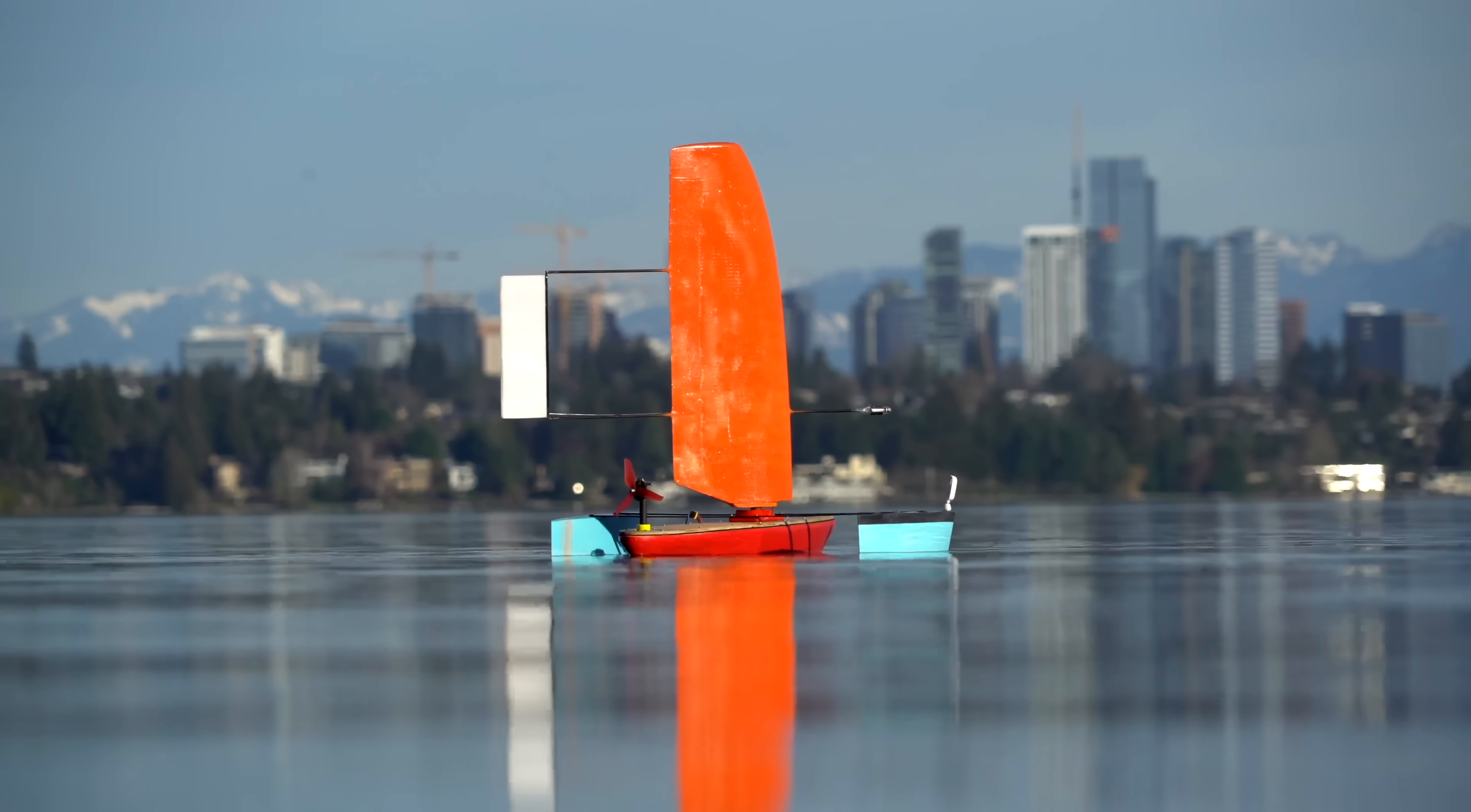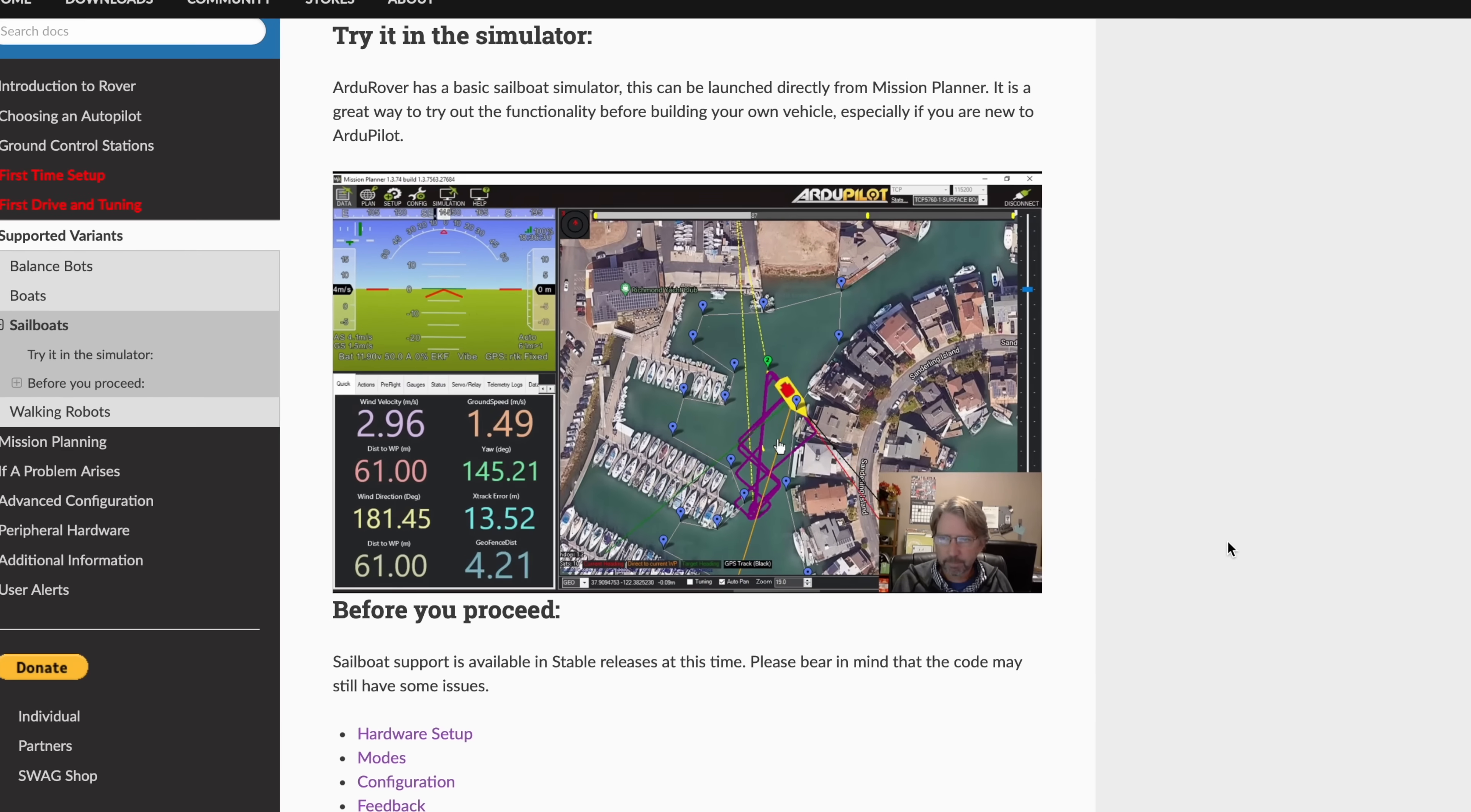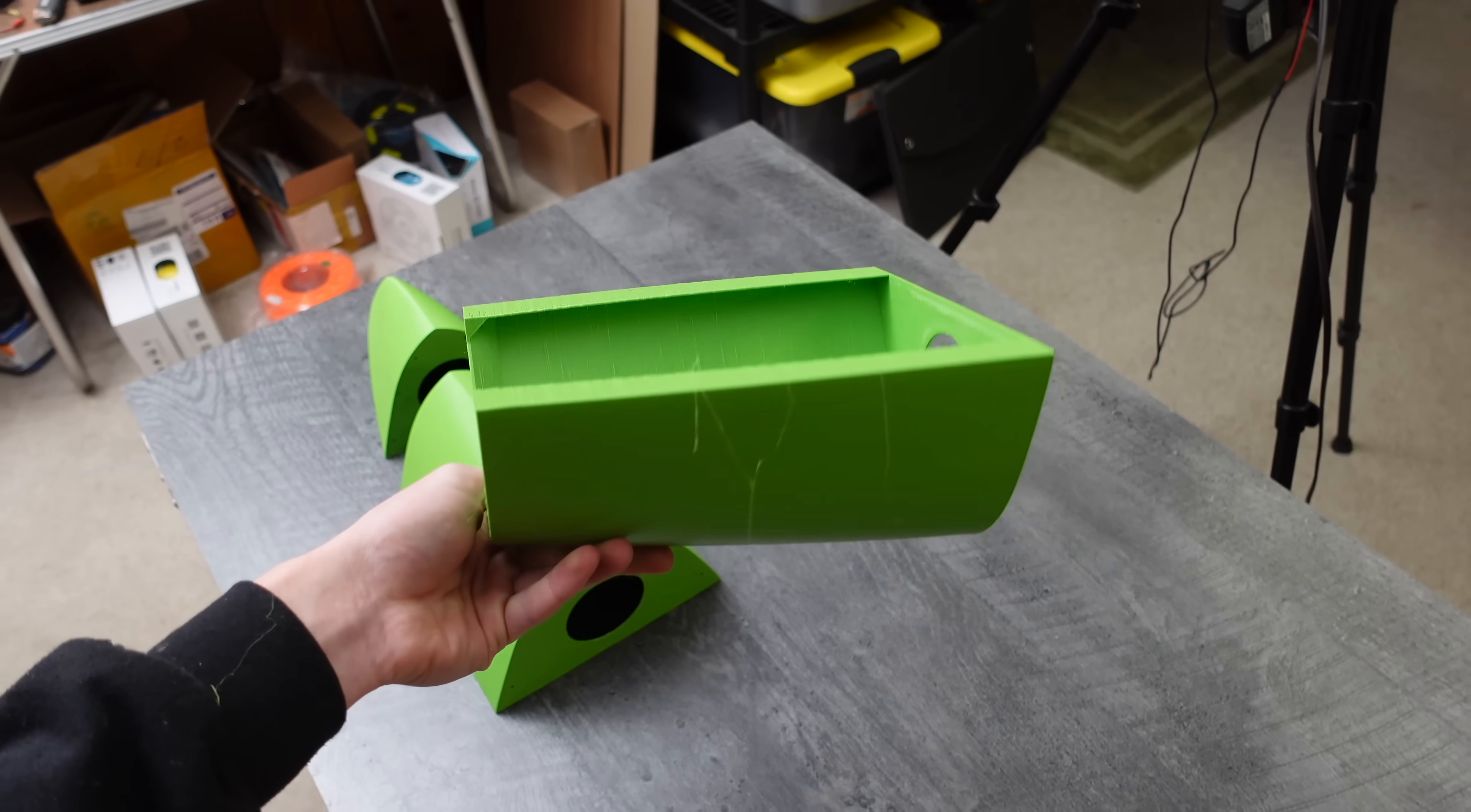In this video, I'm finally going to get a chance to try out ArduPilot's sailing feature. If installed correctly, it should enable any old RC sailboat to autonomously navigate through a series of pre-programmed waypoints, regardless of the wind direction.